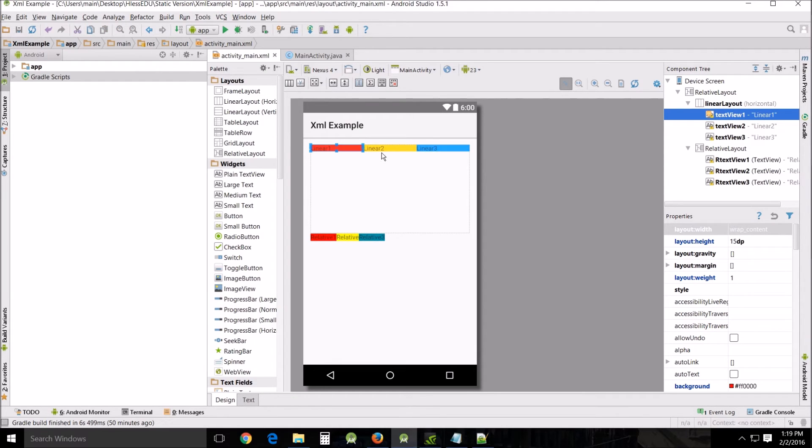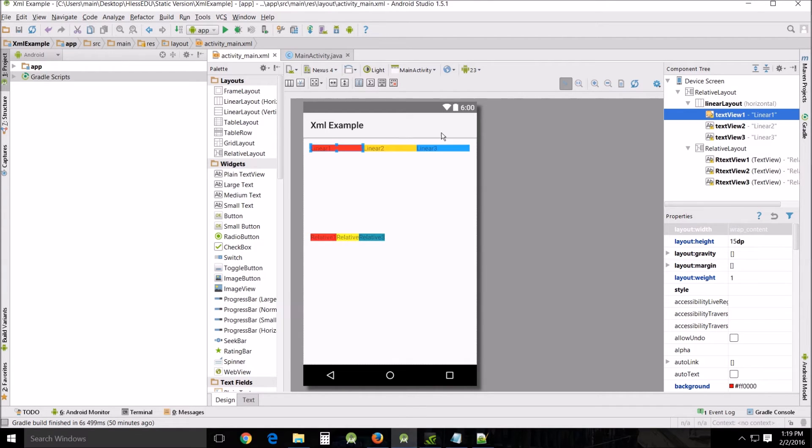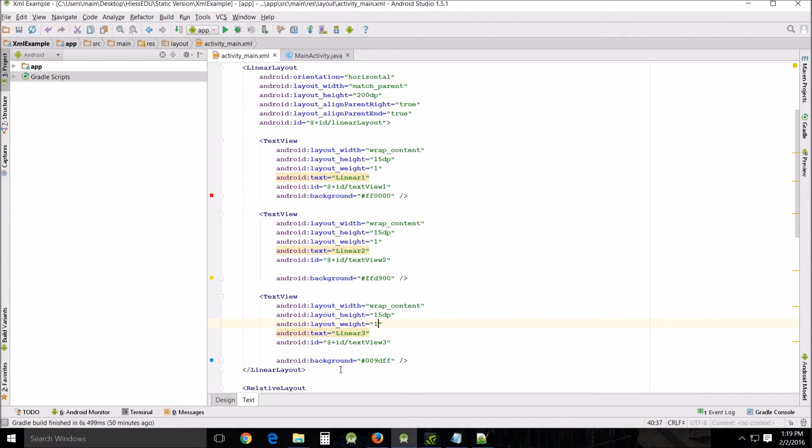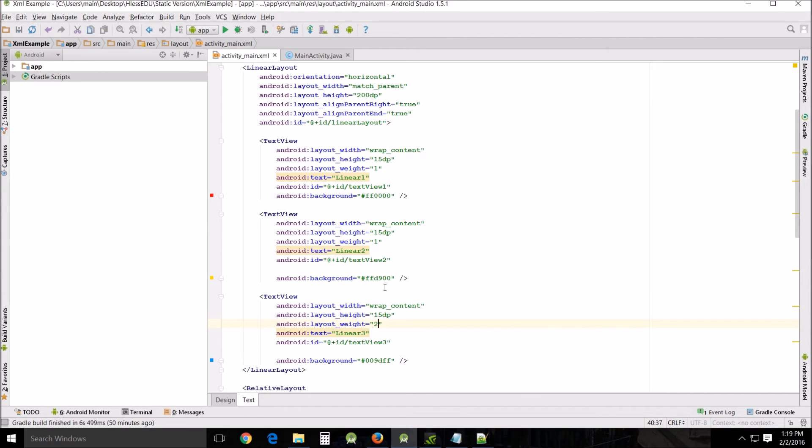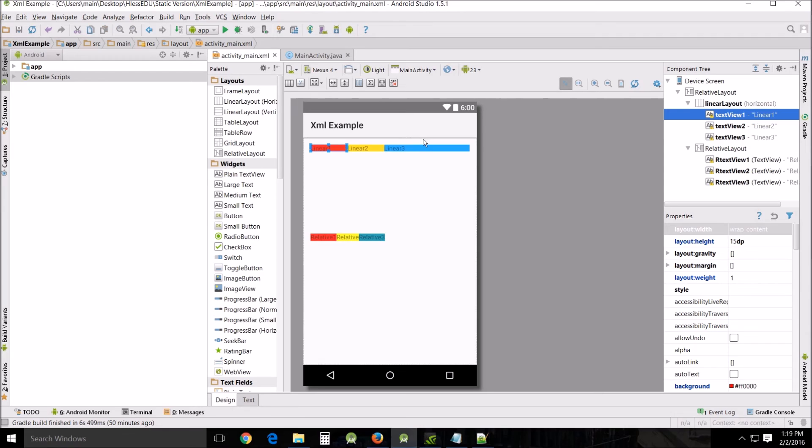It equally shares the excess space. Remember there was a lot of white space that wasn't being used over here between each of the three texts. But if I were to go in here and on this number three text let's say I put two. You can see here linear three gets more room and let's say I put four. Even more room. That's what weight does.